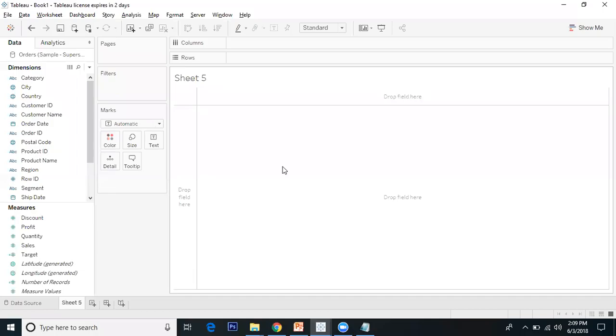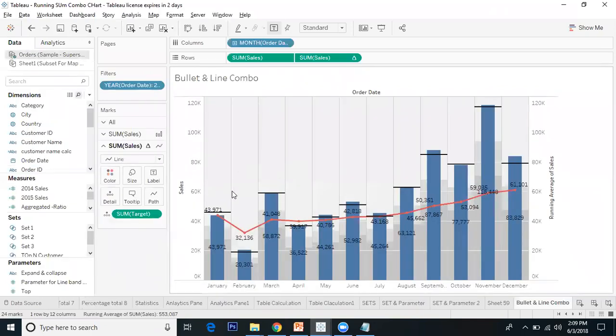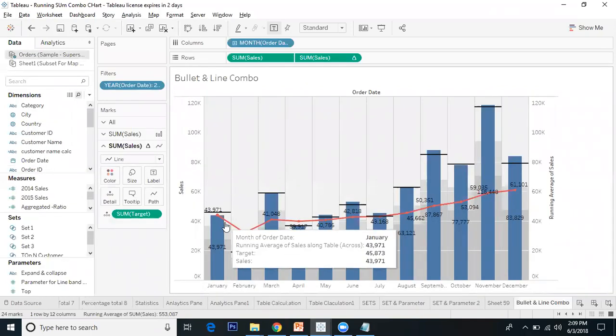Hi everyone, my name is Arjun. Today we are going to talk about combo charts. Combination charts use multiple mark types in the same visualization. Let's look at our final visualization - this is our combo chart.